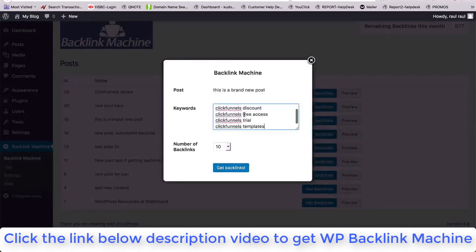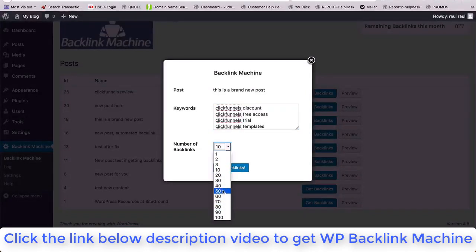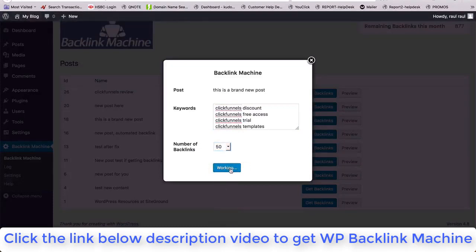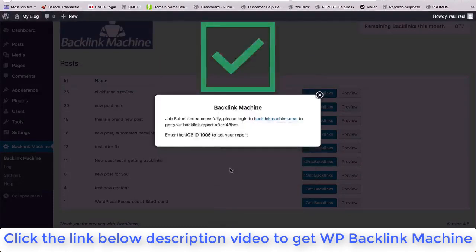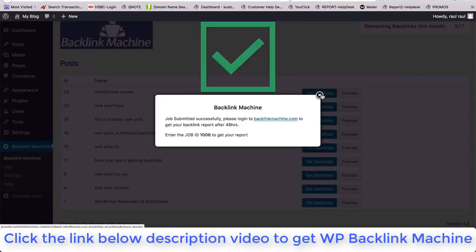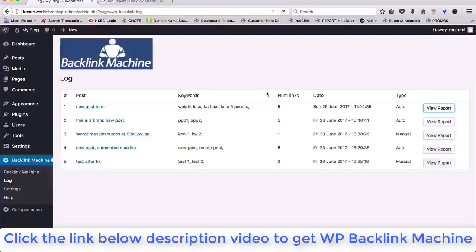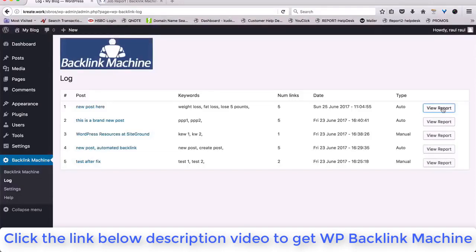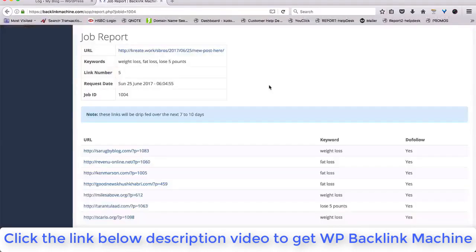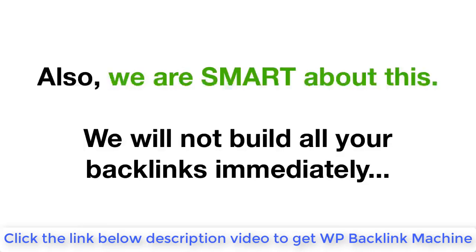Then in the pop-up, define the keywords and how many backlinks you want. Press one button and the software will send off our minions to build backlinks for you, so to speak. It's that simple. If you want to check on your backlinks and see a report, you could go into the log section here and see that report.